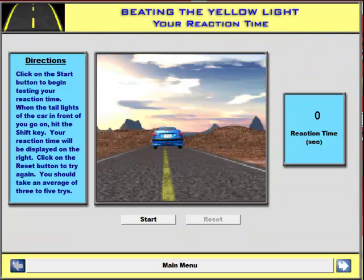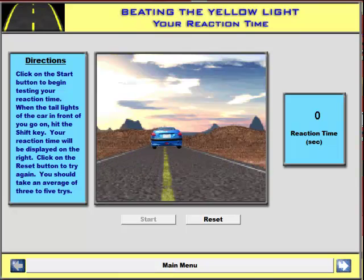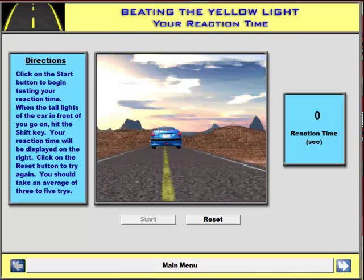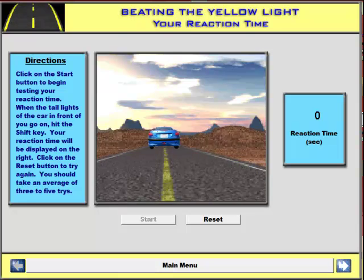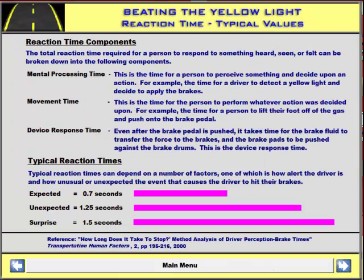Here is the reaction time simulation that your students can use to see how good they are. You hit the Start button, and then when you see the lights on the car go on, you hit the Shift key. And you can see your reaction time. This screen also talks about exactly why there is a reaction time, what makes up that reaction time, and how those reaction times change depending on the situation.